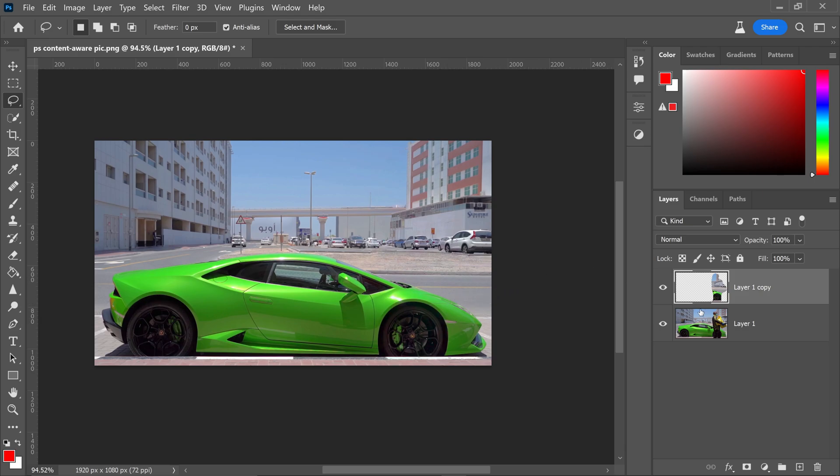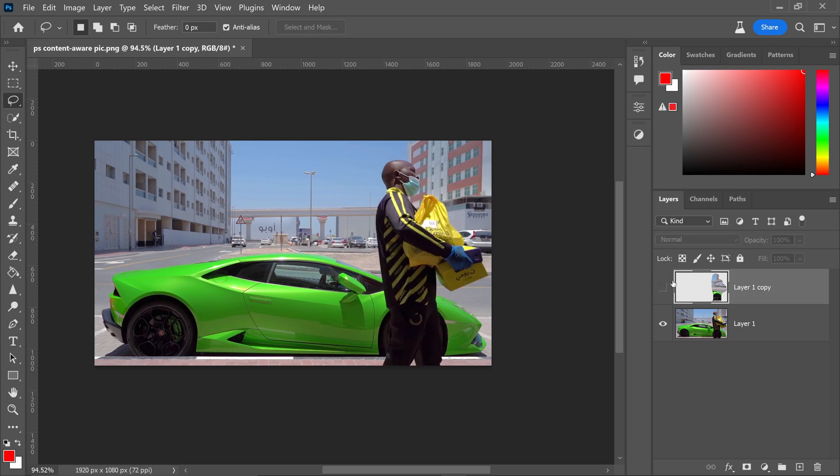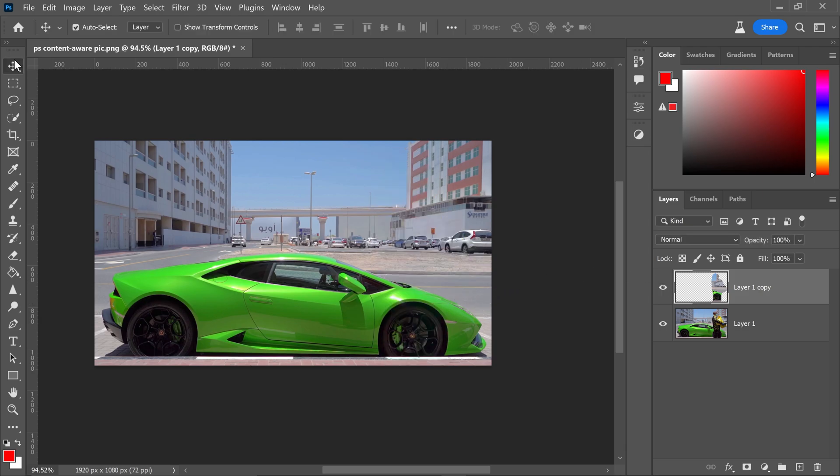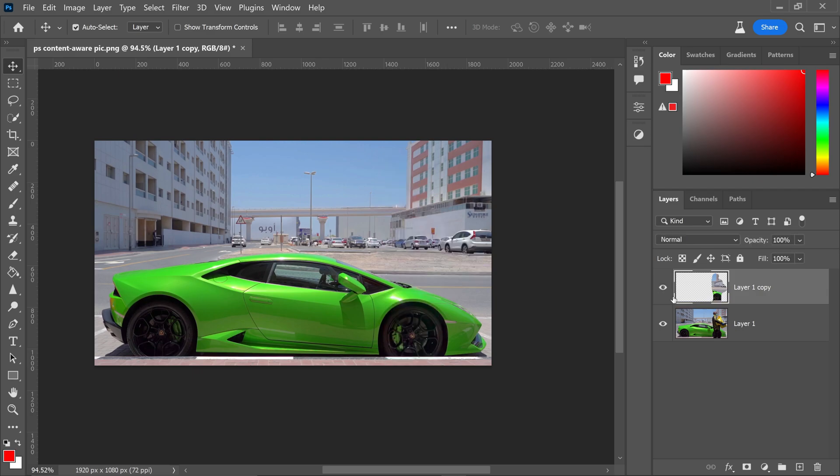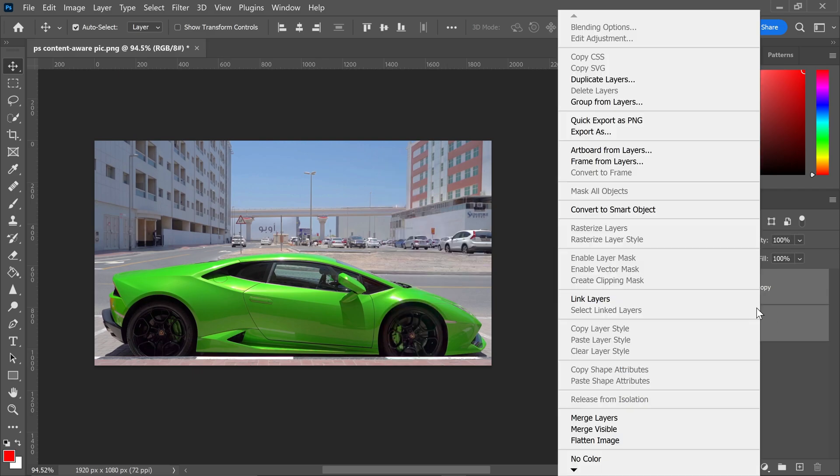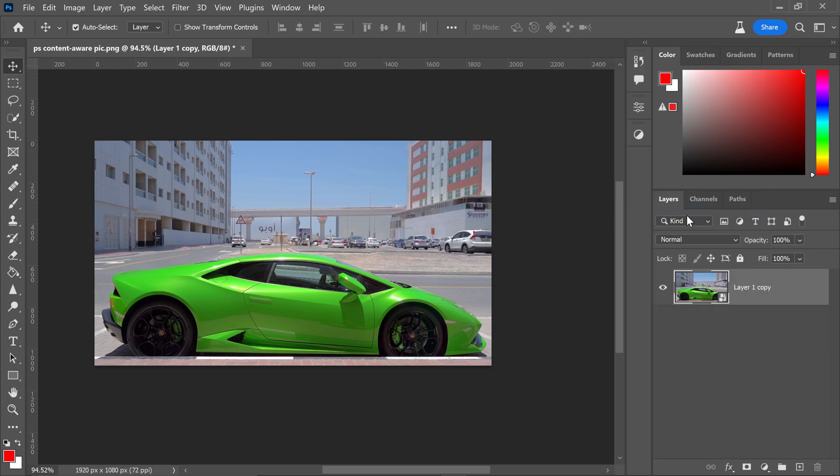You have the reference layer here, giving you freedom to go back to the original. You can hold Shift, click the bottom layer, and convert to a Smart Object. That's the new feature added to Content-Aware Fill in Photoshop.